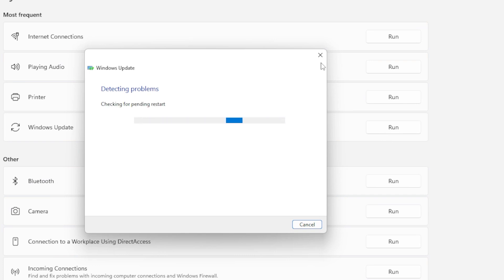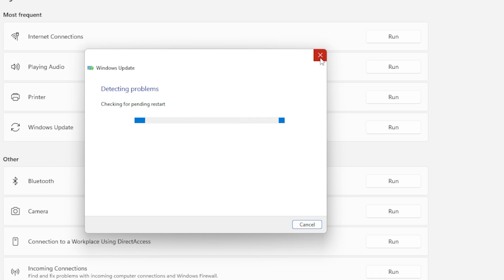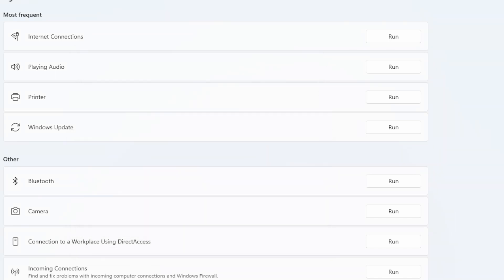If the Troubleshooter didn't fix the issue, let's move on to another method, clearing the Software Distribution folder. The Software Distribution folder holds temporary update files, and sometimes these files can get corrupted, causing errors like 0x8073701. To clear this folder, follow these steps.